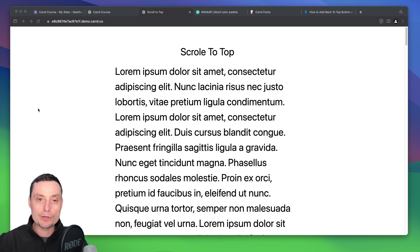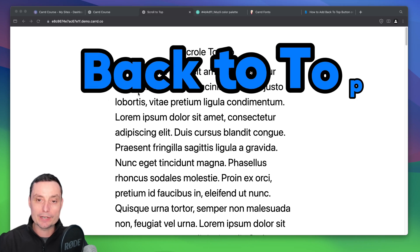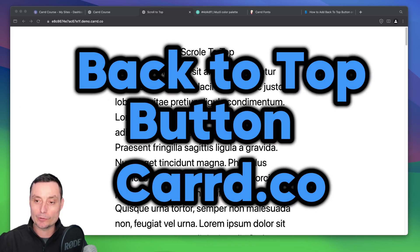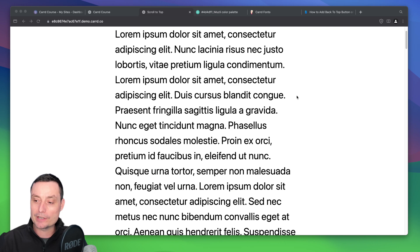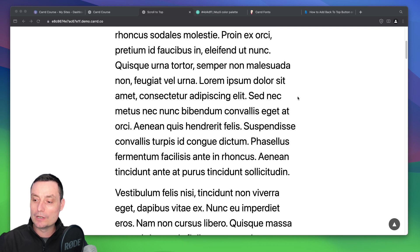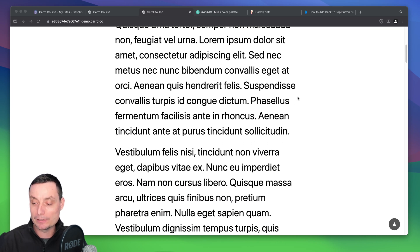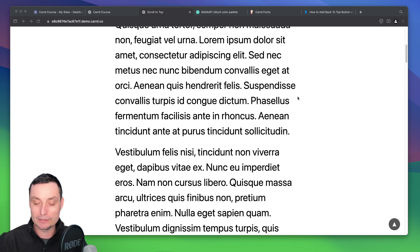Hello, in this video we're going to see how you can add the scroll to top button to your Card website. So basically, if you don't know, Card is a page builder that can help you build beautiful websites easily on a budget.